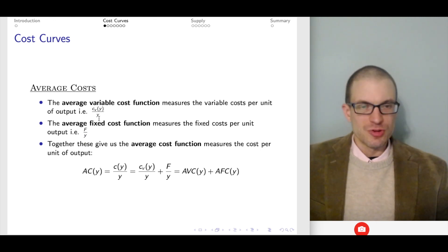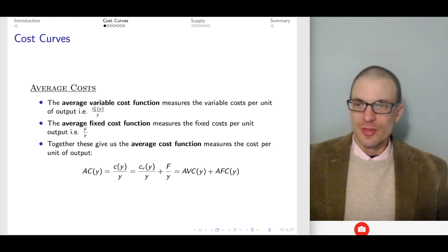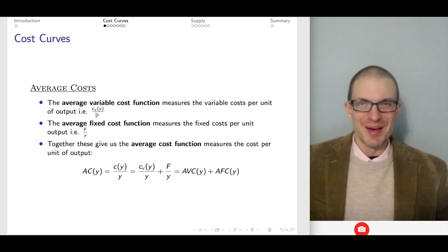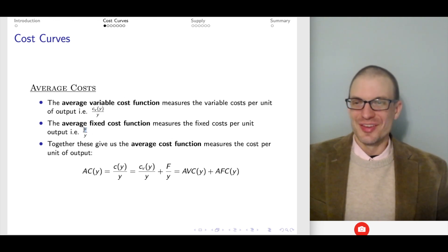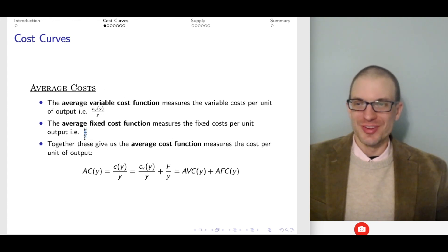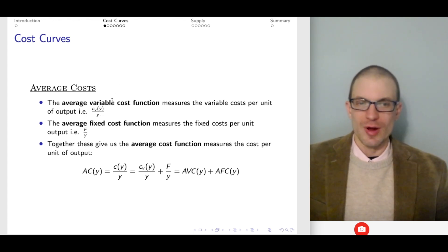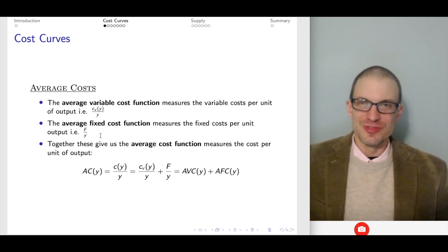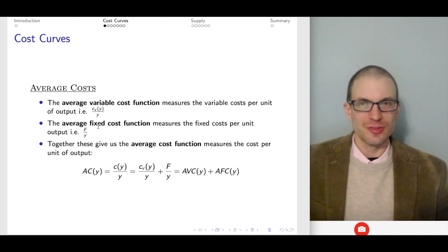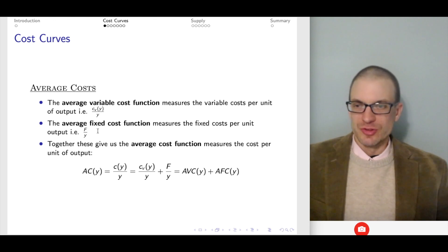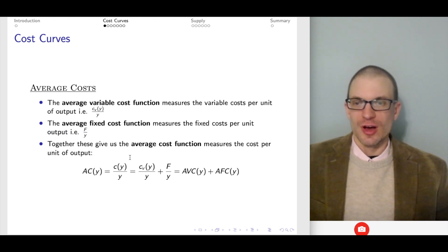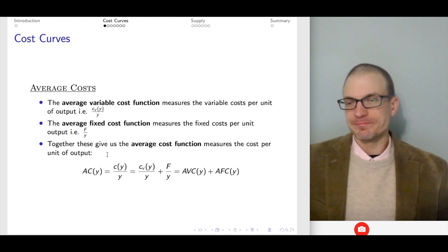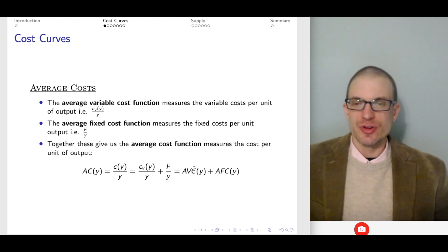Something to pay attention to is the functional form. For average variable cost, output appears in both numerator and denominator, whereas for average fixed cost, there's no output in the numerator — only in the denominator. So when output rises, average fixed cost is going to fall, because fixed cost doesn't rise with output. Jointly, average variable cost plus average fixed cost gives us the average cost function.